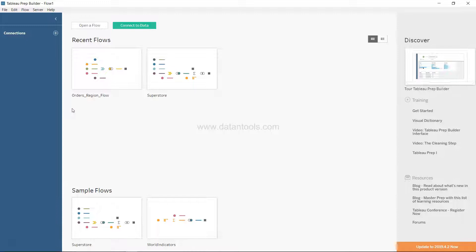Most of the time it happens that we don't get the data in the format that Tableau Prep can understand and translate into proper rows and columns for further analysis, and in scenarios like this Tableau Prep can be really helpful.